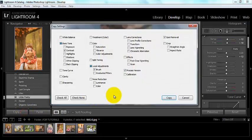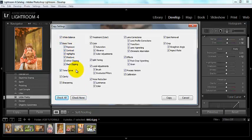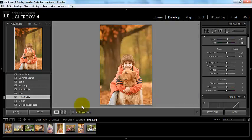Let's go ahead and hit copy. You can check all, you can check just a couple of things, whatever you want that to look like. For the sake of this right now, I'm just going to go ahead and check all and I'm just going to hit copy.